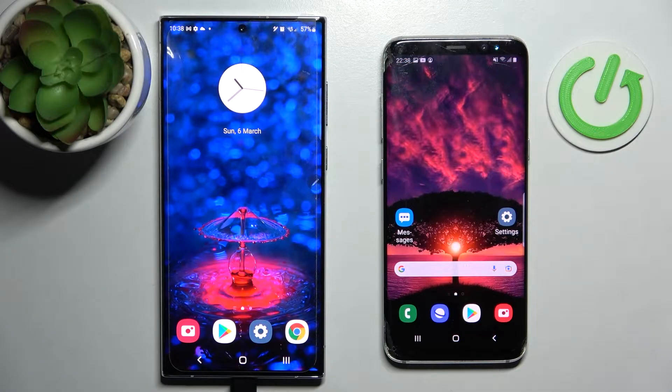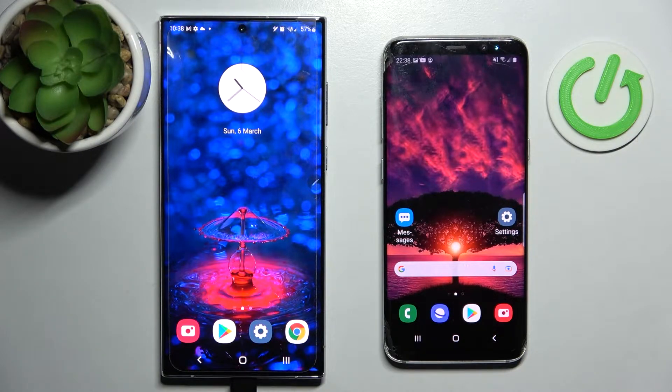Today I would like to show you how you can transfer files from Samsung Galaxy S22 Ultra to an Android device.